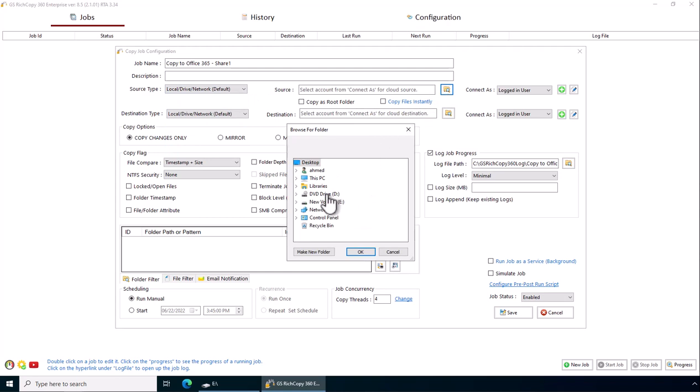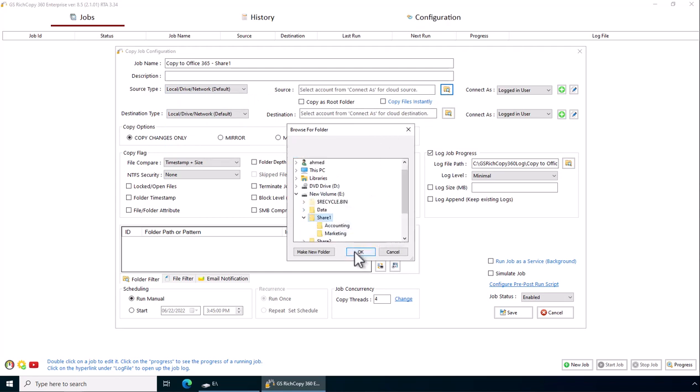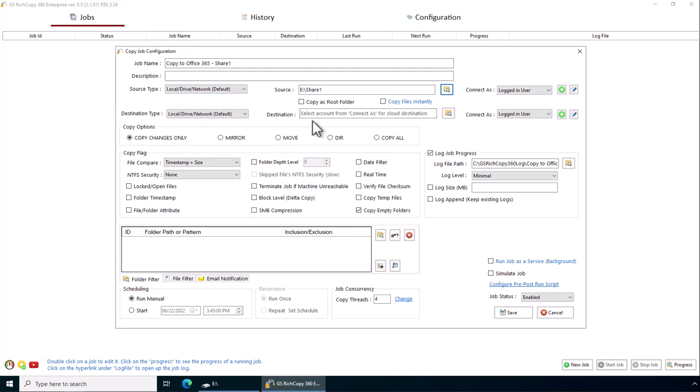I'm going to browse, select the drive. I'm going to copy from Share1, select copy root folder and copy files instantly.